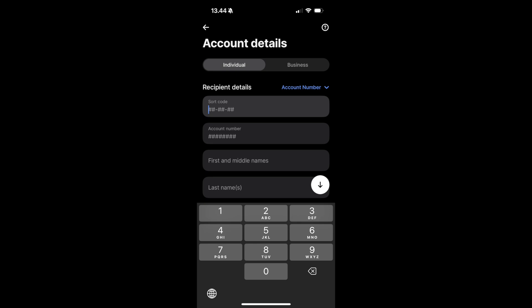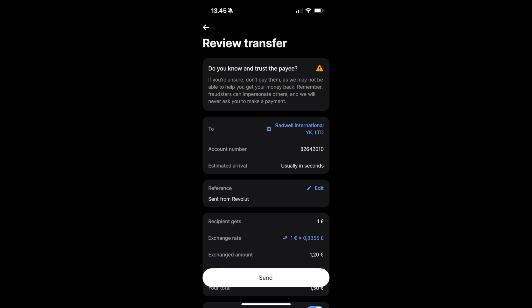In my case, it's a sort code, account number, first and last names, and optionally, I can add an email. Once you fill out the details, simply review the transfer and click on Send.